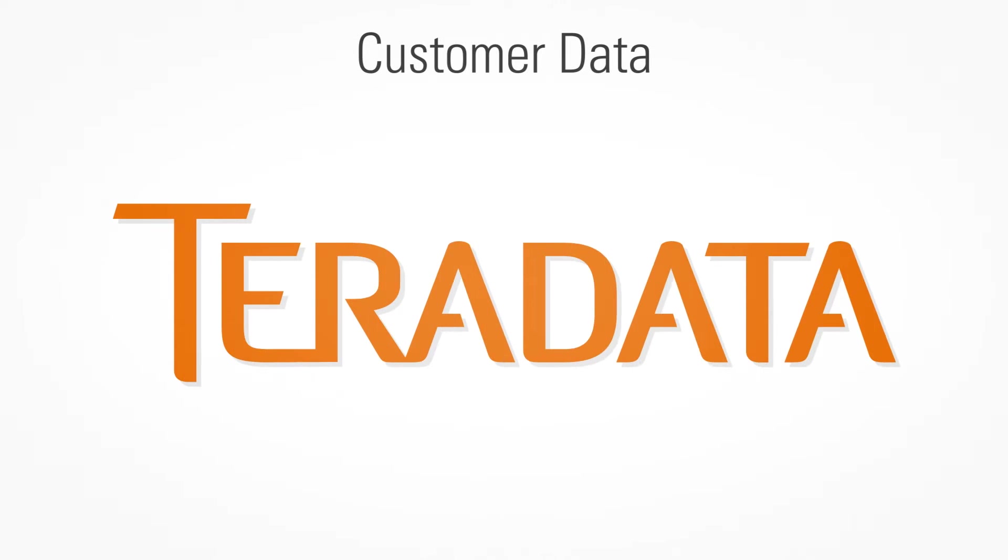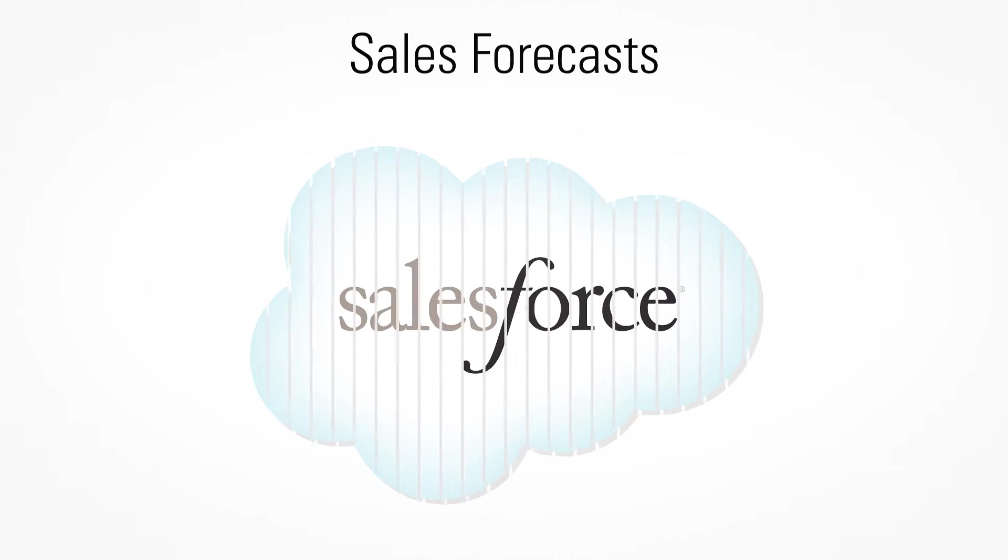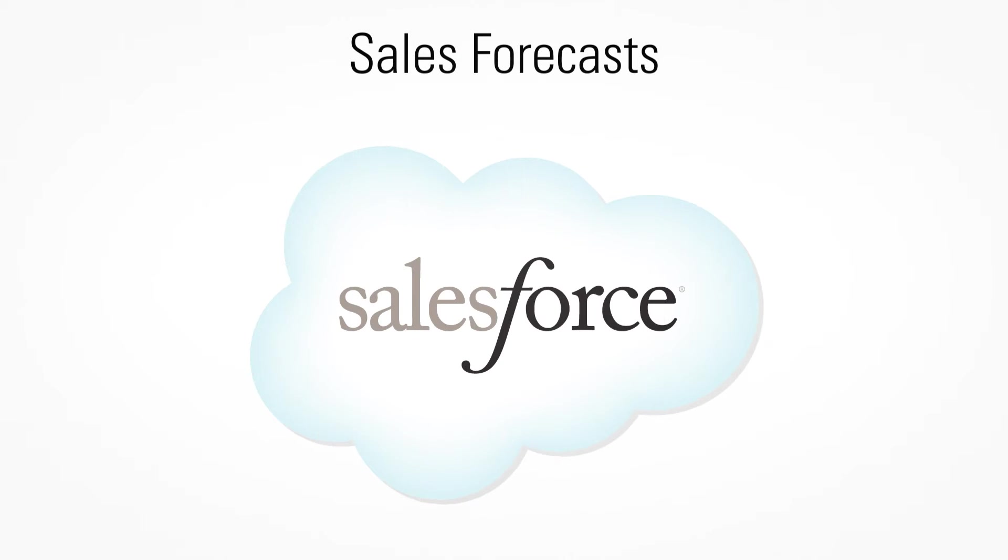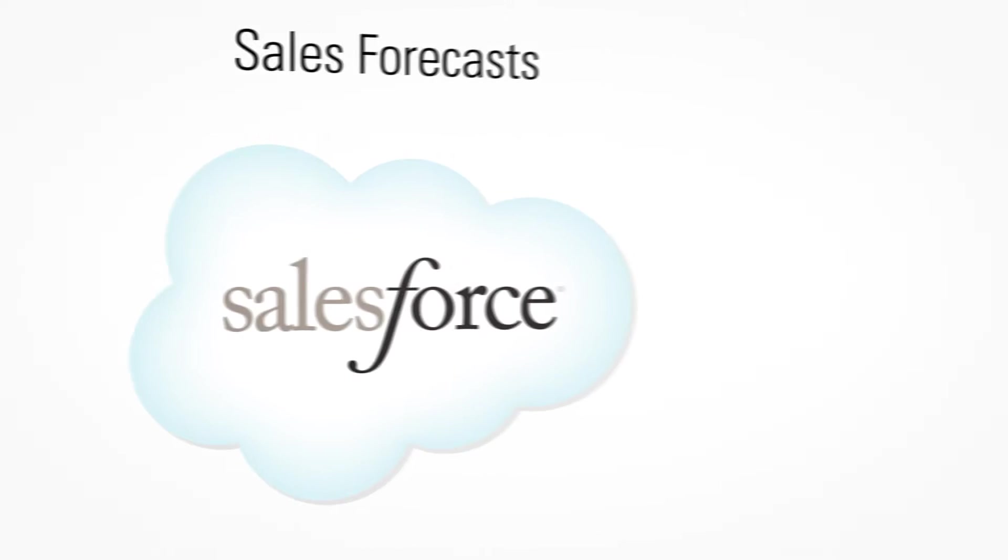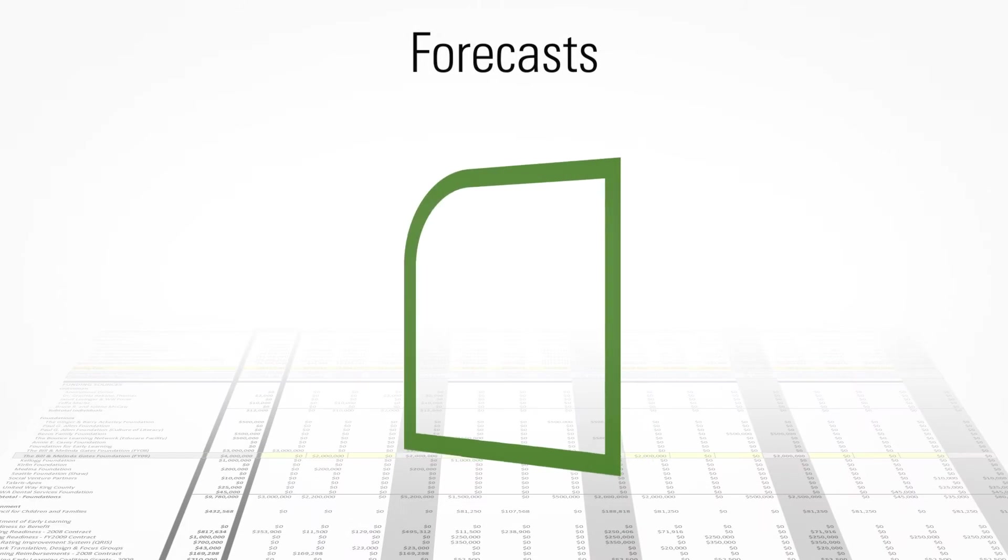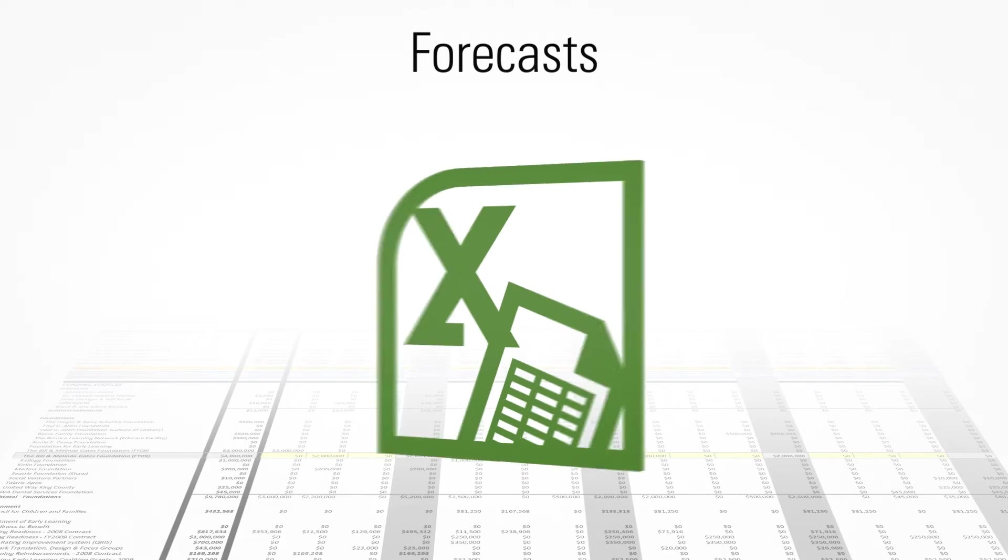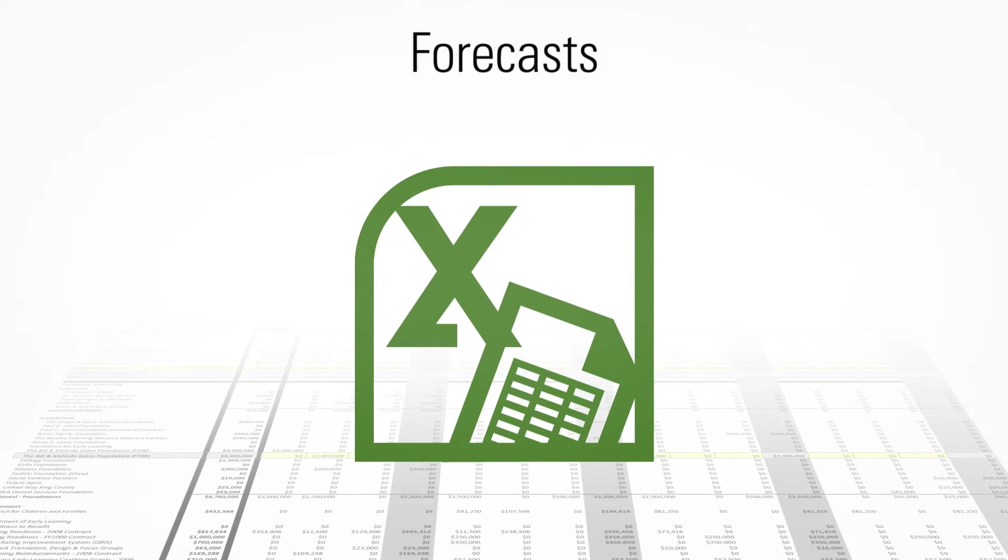Customer data is in the Teradata warehouse. Sales forecasts reside in the Salesforce.com system. And yes, some departments still keep their forecast in a local offline Excel spreadsheet.